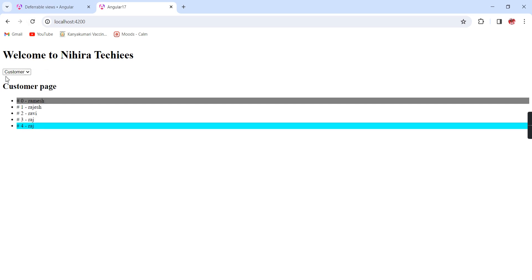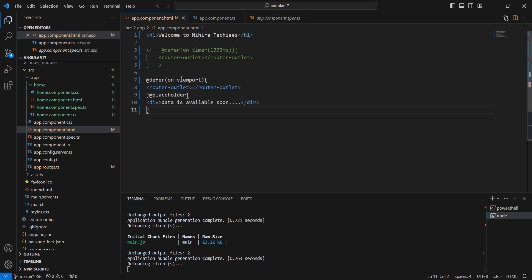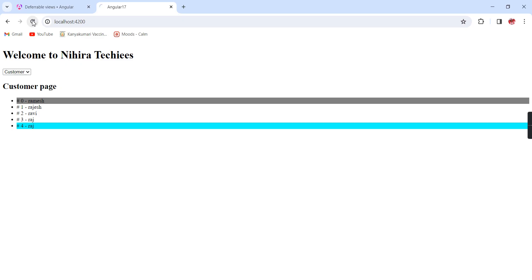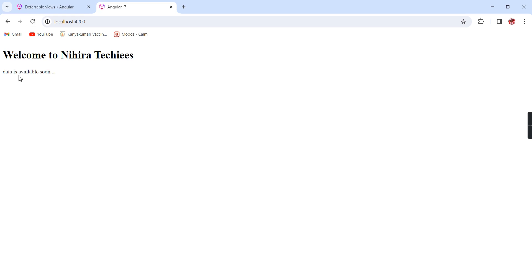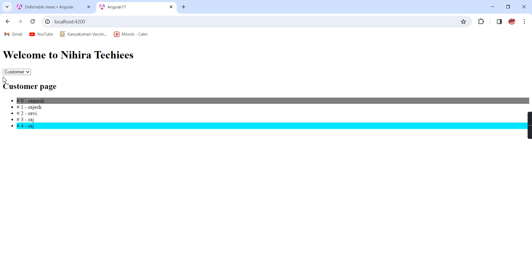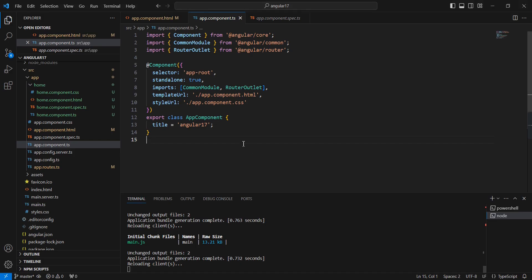We can see the placeholder text is coming and it is going very quickly. If you want to see the text very clearly, let me use the timer trigger once again. Initially the placeholder text is only showing. After some time, our content is loaded.